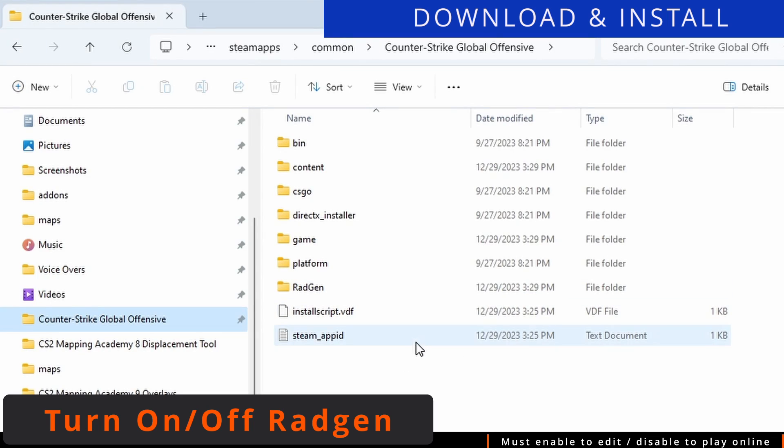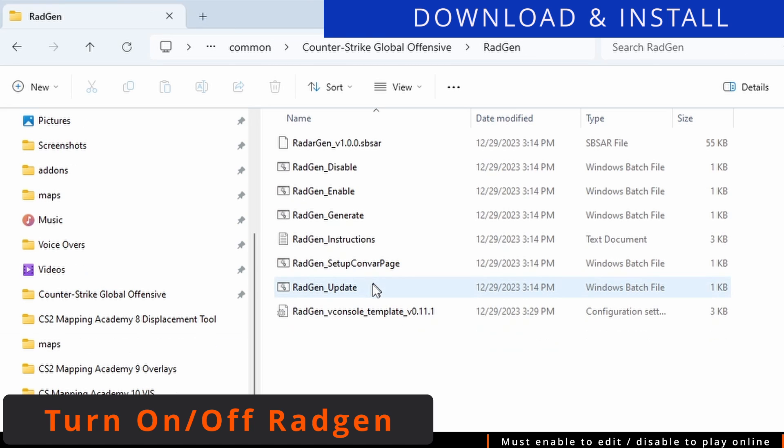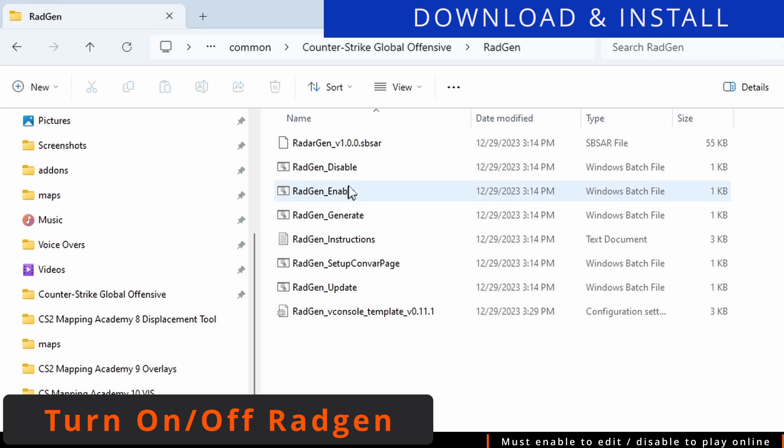This is done through RadGenEnable, which also has a RadGenDisable for when you are finished using RadGen. Make sure you do not have Counter-Strike 2 running when enabling and disabling RadGen. You must enable this when editing, and disable this when you want to play online.